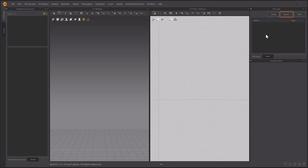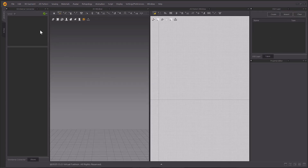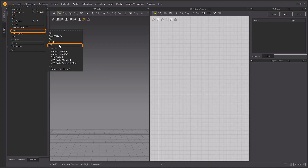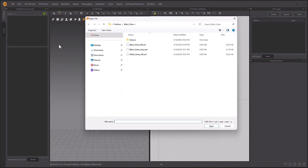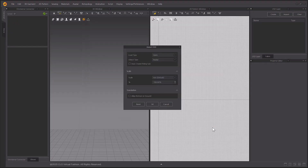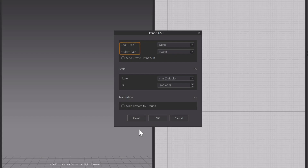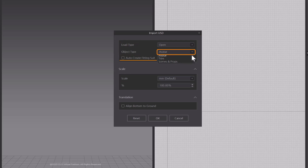You can import a USD file by clicking the Import button in the USD Layer window, or by following the path File > Import USD in the main menu. Choose the load type and object type from the Import USD pop-up window. If importing a file is an avatar type, you can toggle the Auto Create Fitting Suit button as necessary for simple avatars.